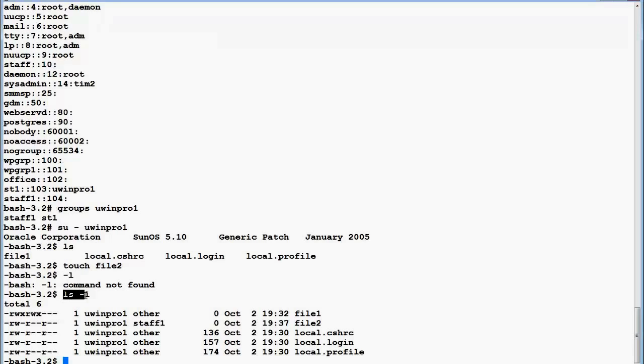I 'su' as uwinpro1 and create a new file. Now the user's new primary group is staff1. Running 'ls -l' confirms that this new file belongs to the group staff1 — staff1 is the group owner of this particular file.